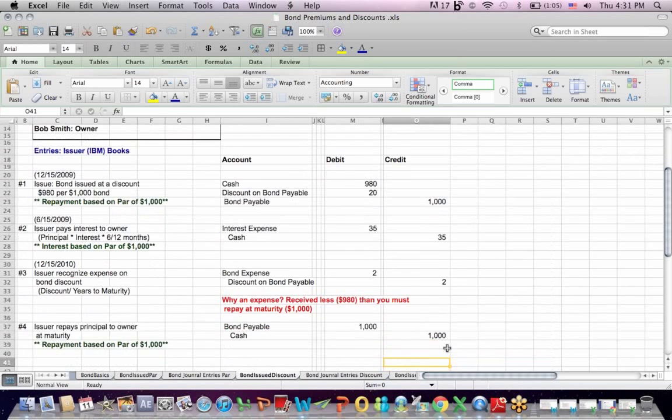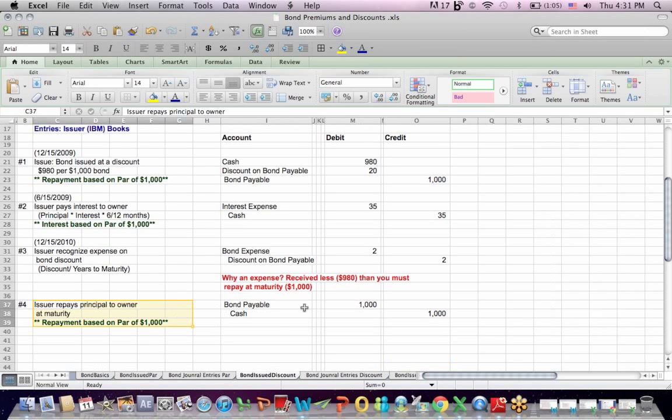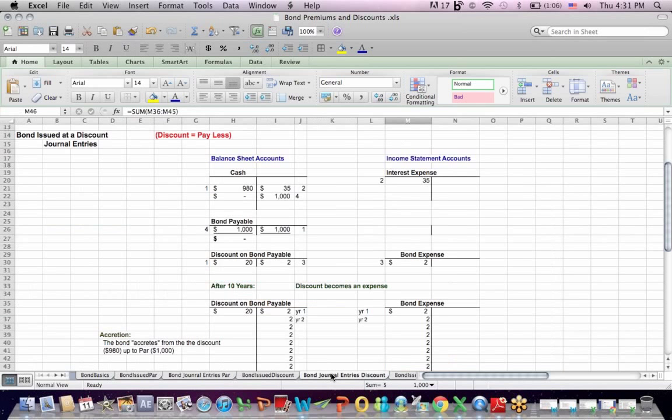Finally, at maturity, the issuer repays principal to the owner, the principal face amount, that $1,000. So the liability bonds payable is debited. It's removed and we credit cash to recognize writing the check for the bond payable.